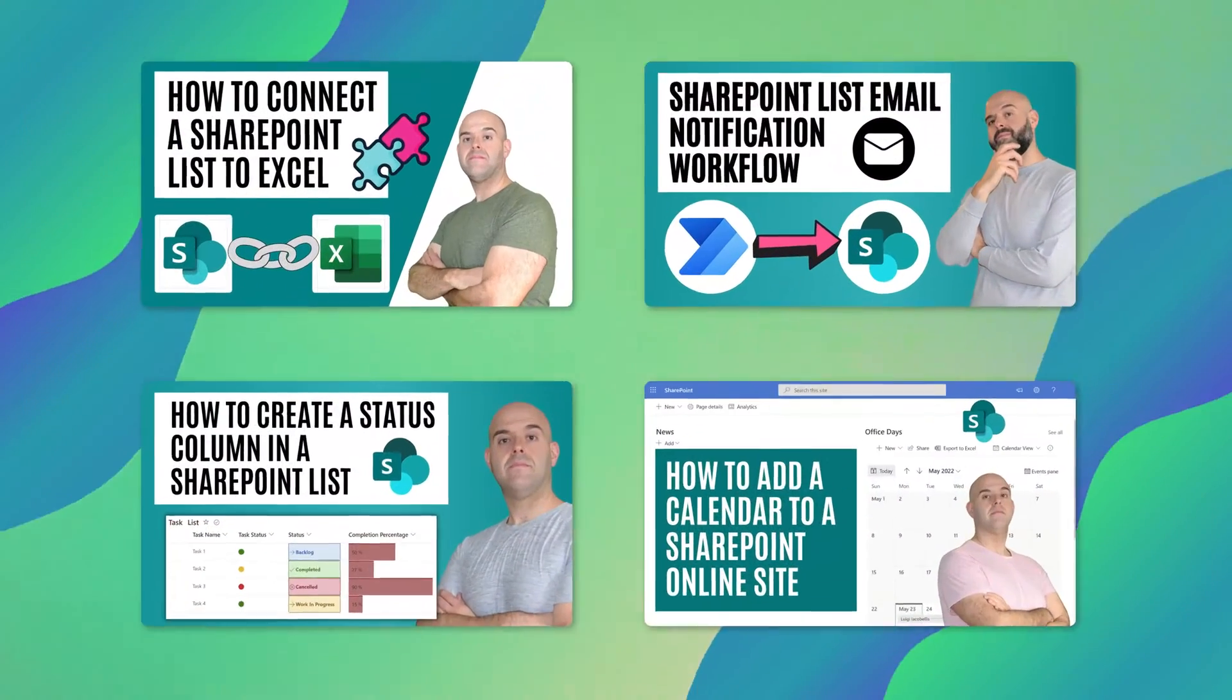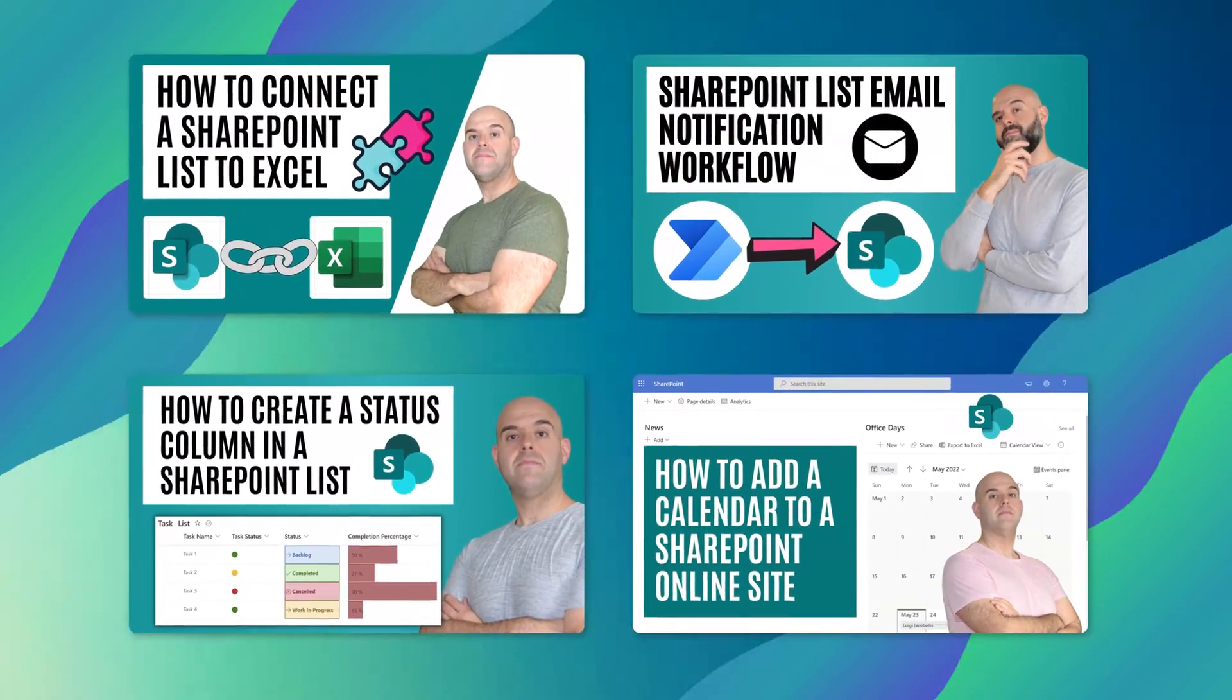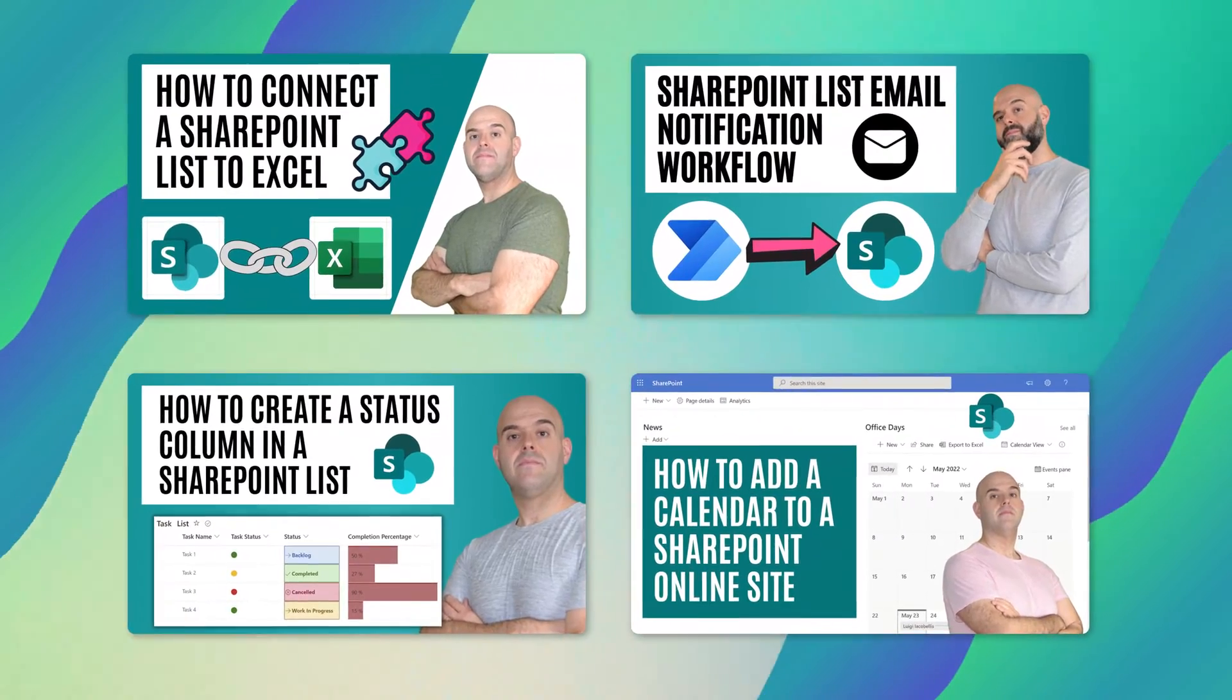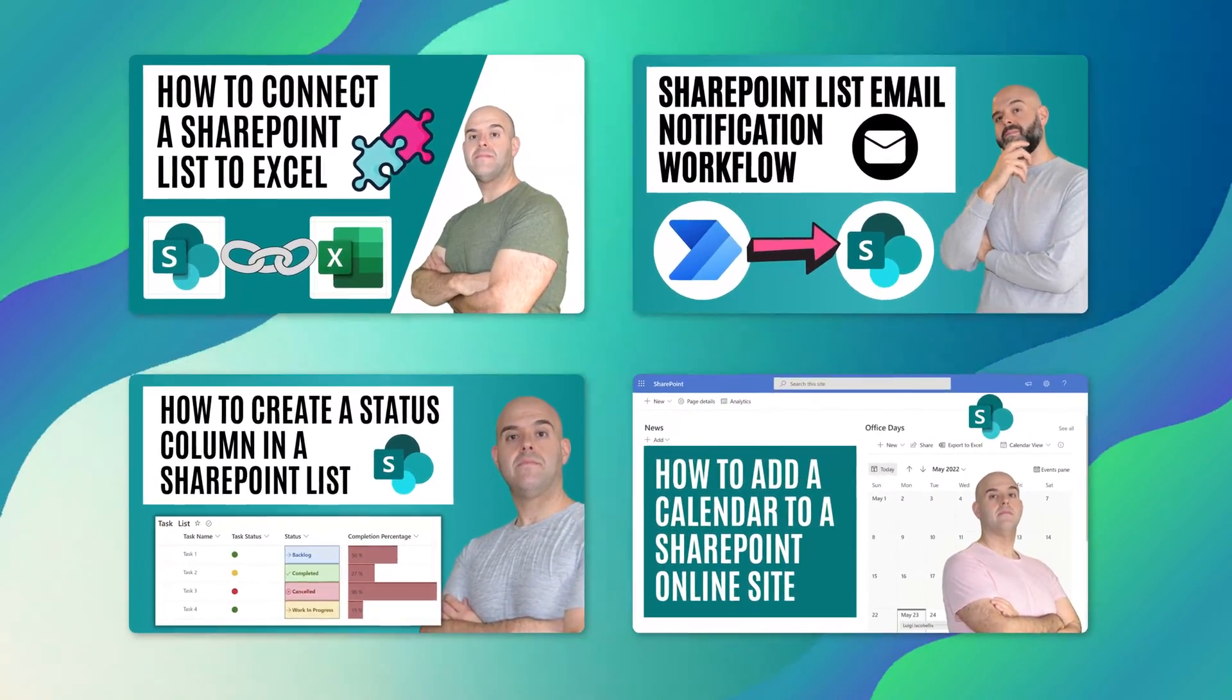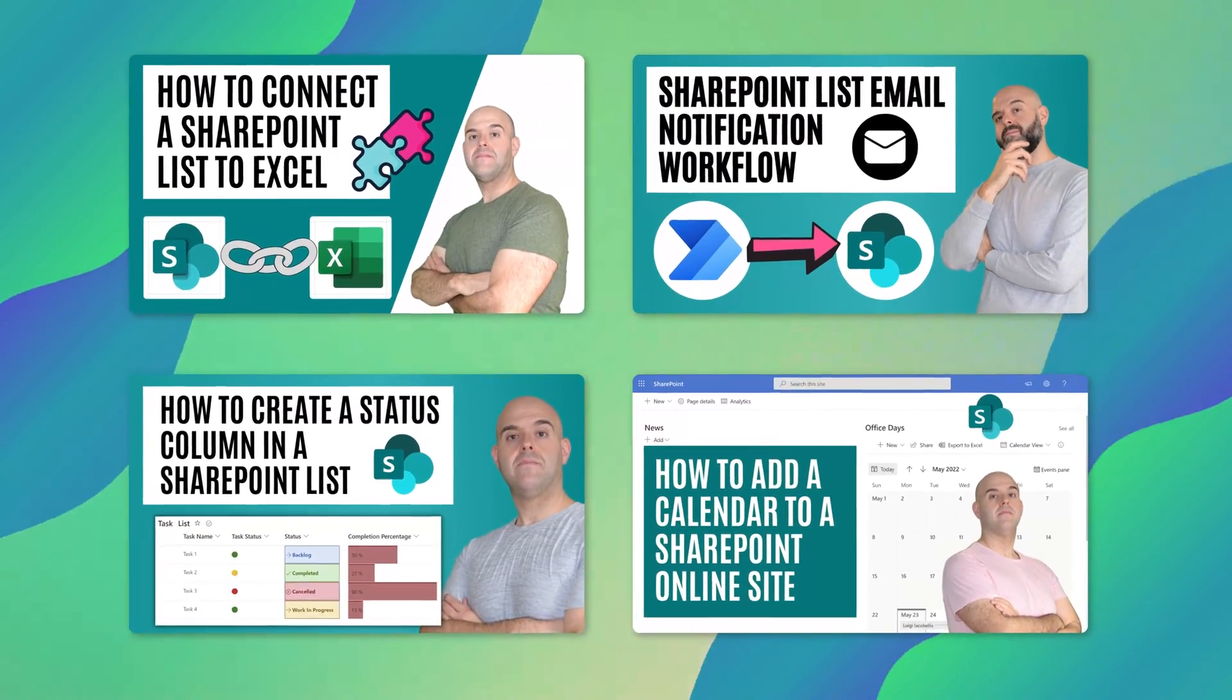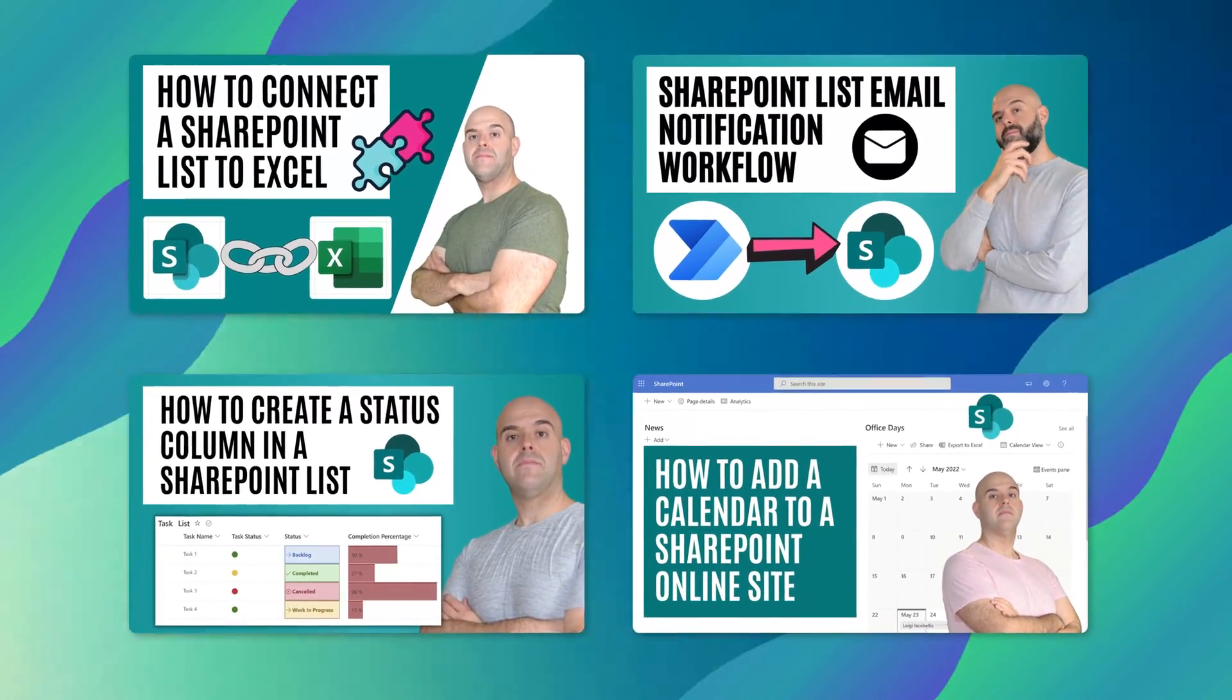If you found this video helpful you might also be interested in one of these videos. I've included links to them in the description below or you can check them out on my YouTube channel homepage. See you in the next video.